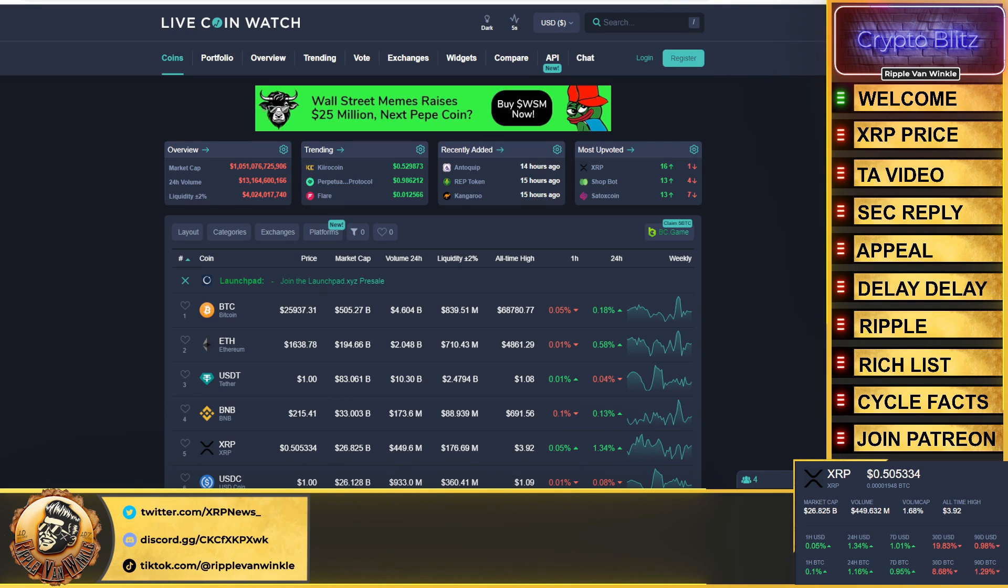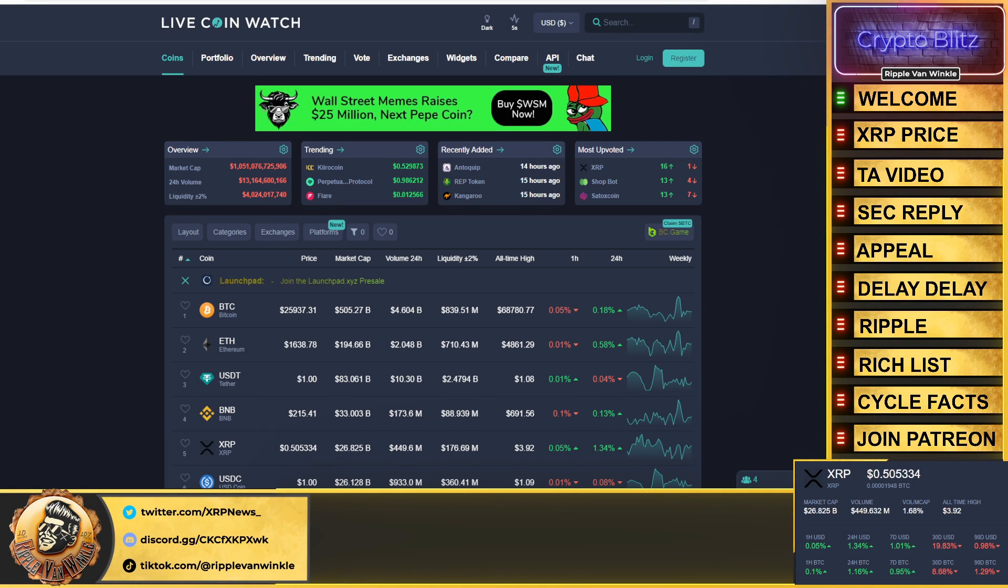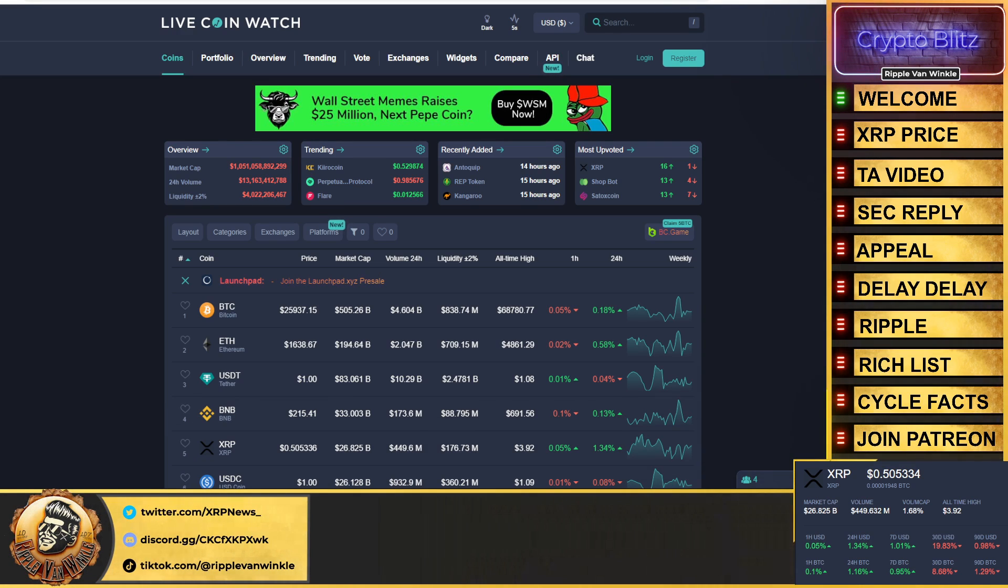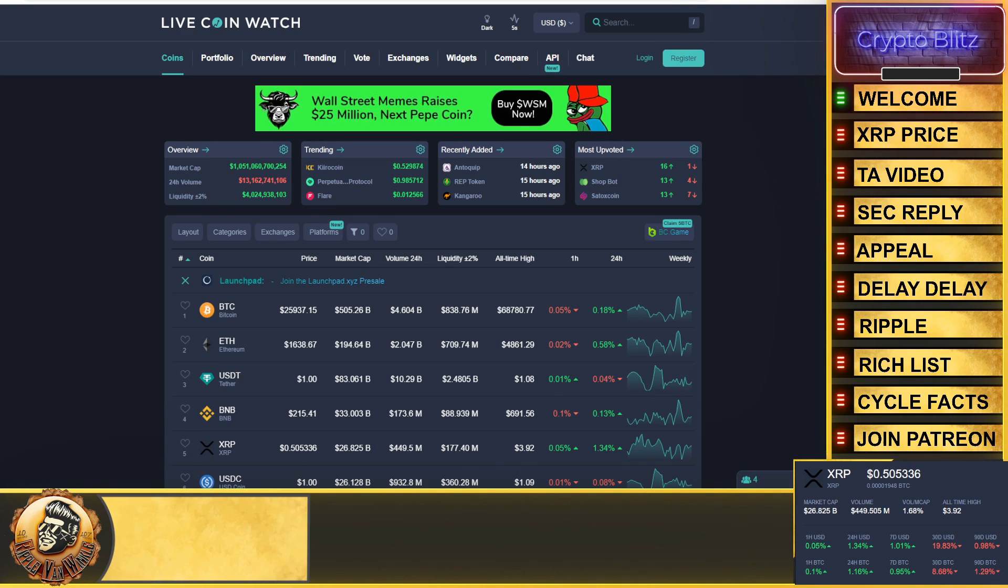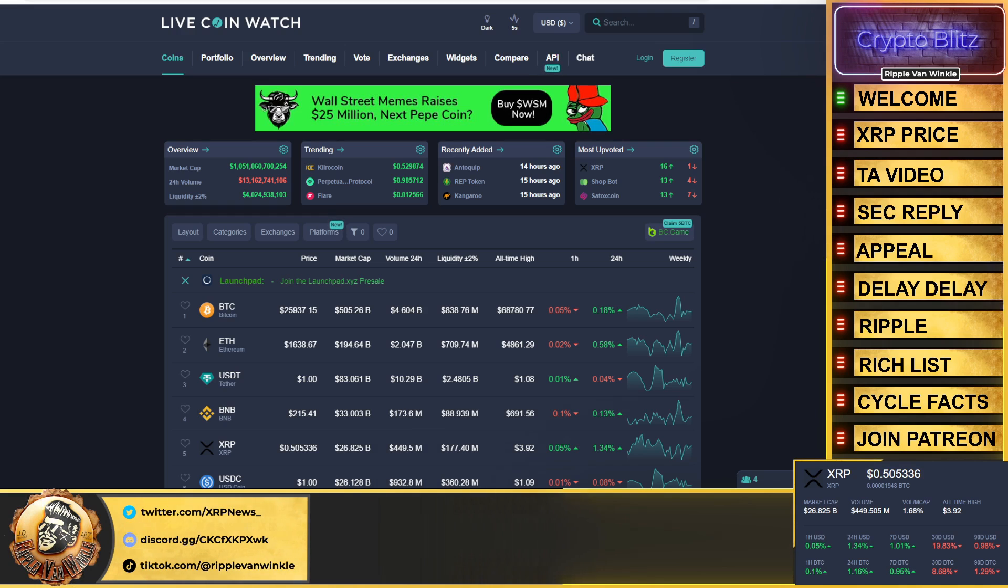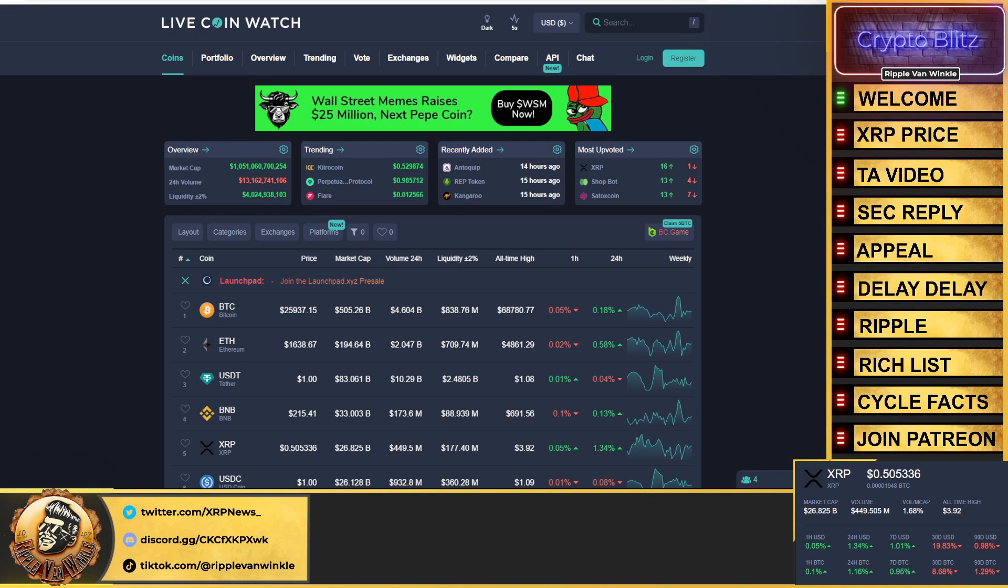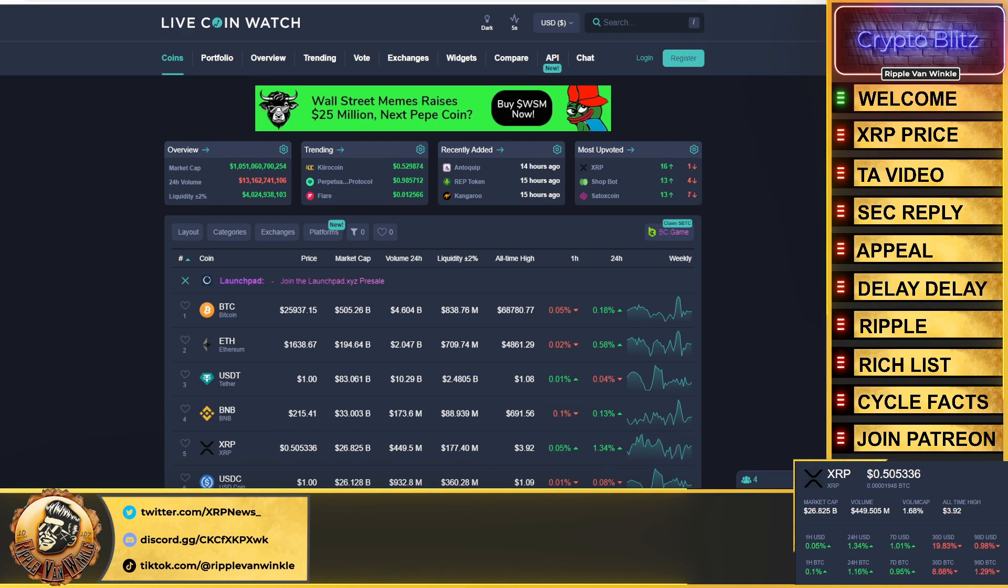Enough about that, let's jump into this. Bitcoin, it's up 0.18% in the past 24 hours coming in at $25,937. Ethereum $1,638, it's up 0.58%. USDT and USDC both coming in at their dollar pegs as XRP is looking at a mean lean 50 cents.